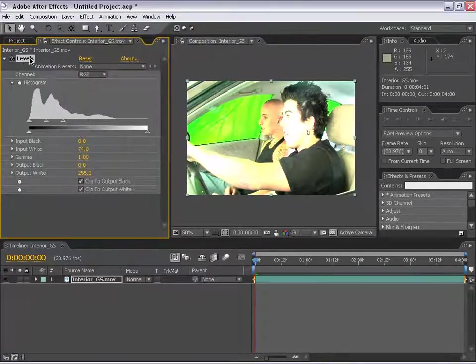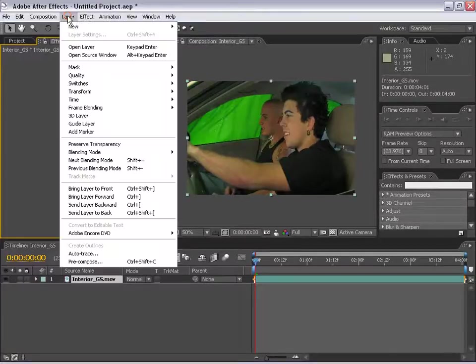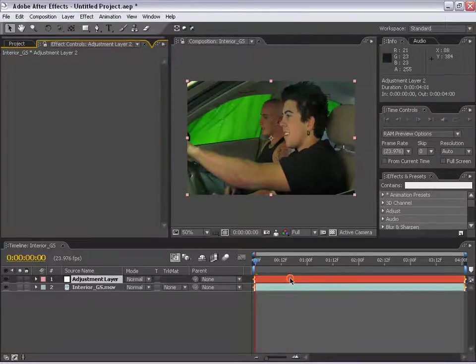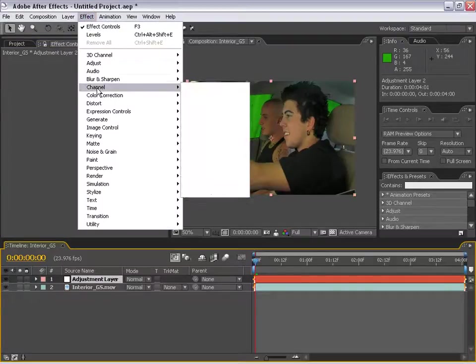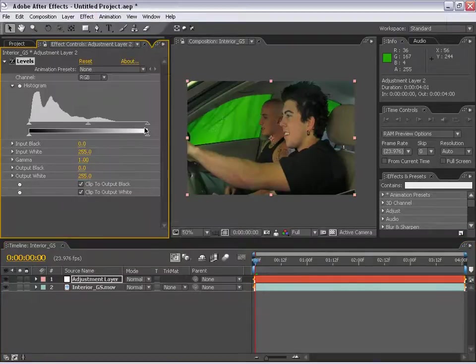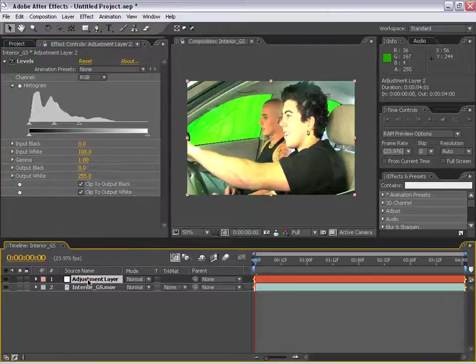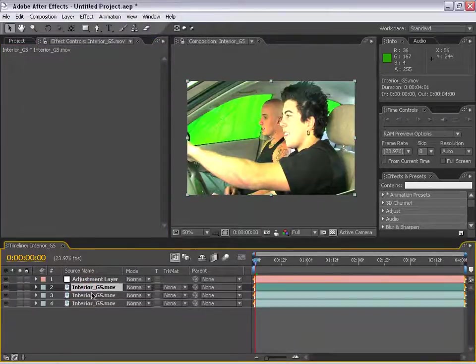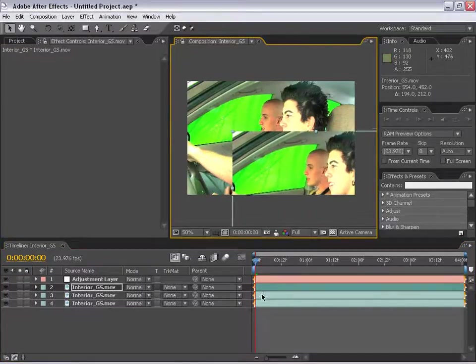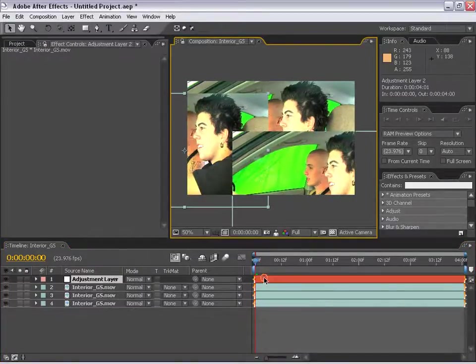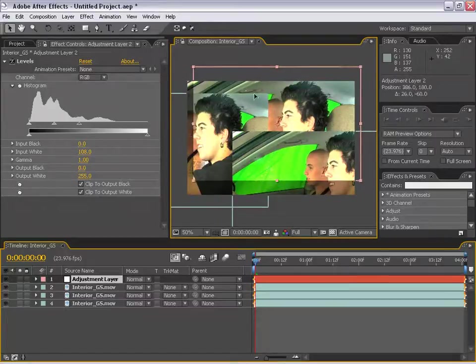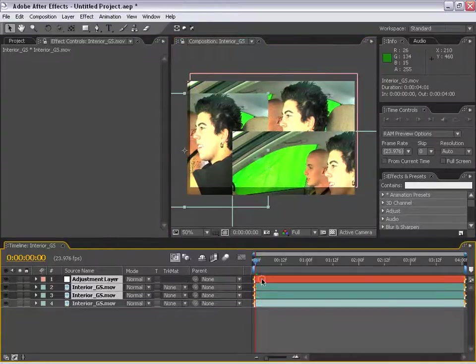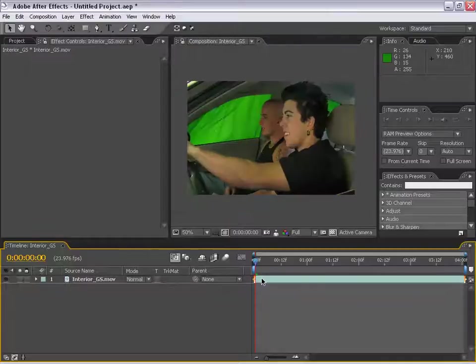I can also make a new adjustment layer. If I go layer, new, adjustment layer, I can add effects now to this layer, levels. The difference is this adjustment layer is applying itself to all the layers beneath it. If I had a few instances or layers of video and they weren't all right next to each other, this one adjustment layer would affect everything beneath it, as you can see. That is a very handy tool and I'm sure we'll be using that later on.